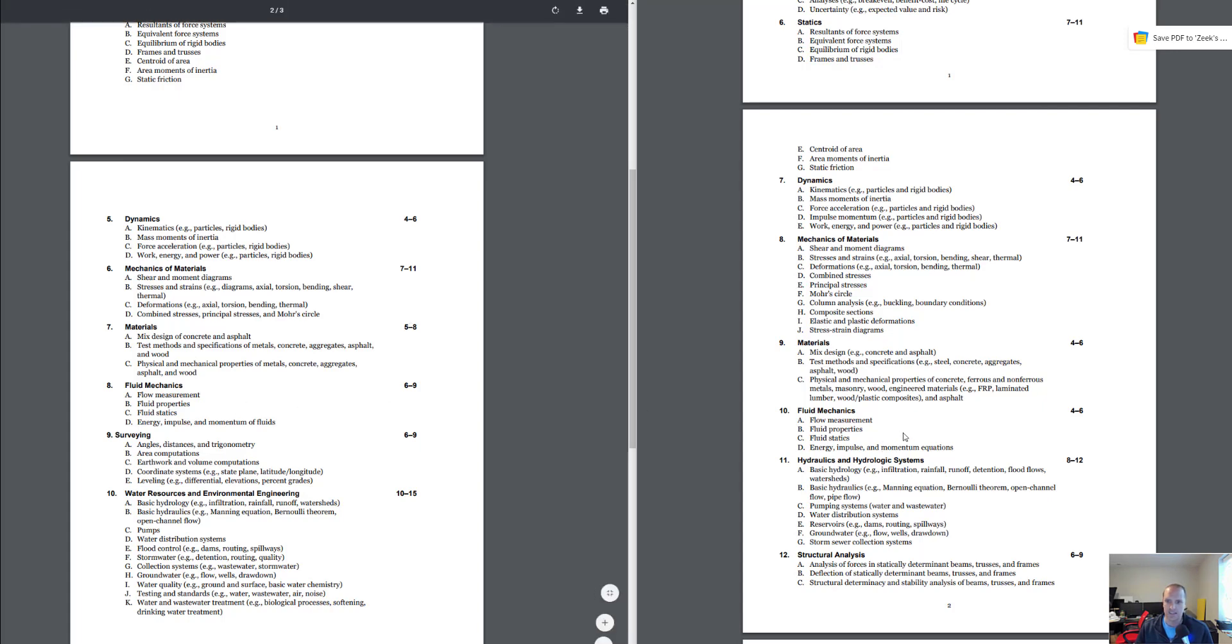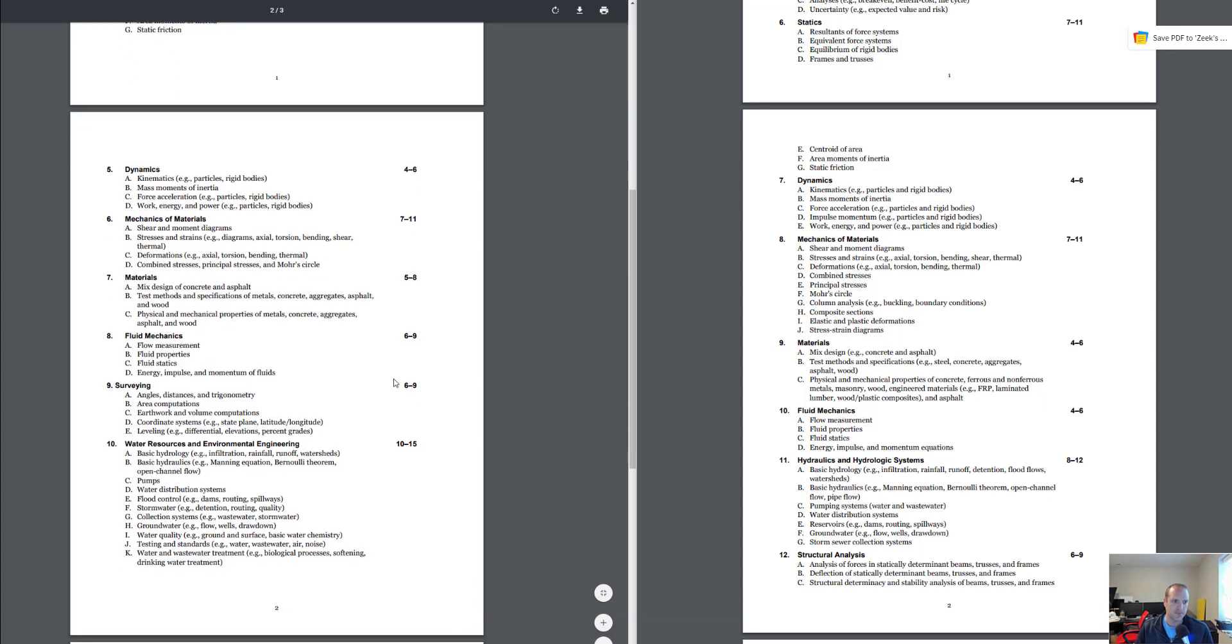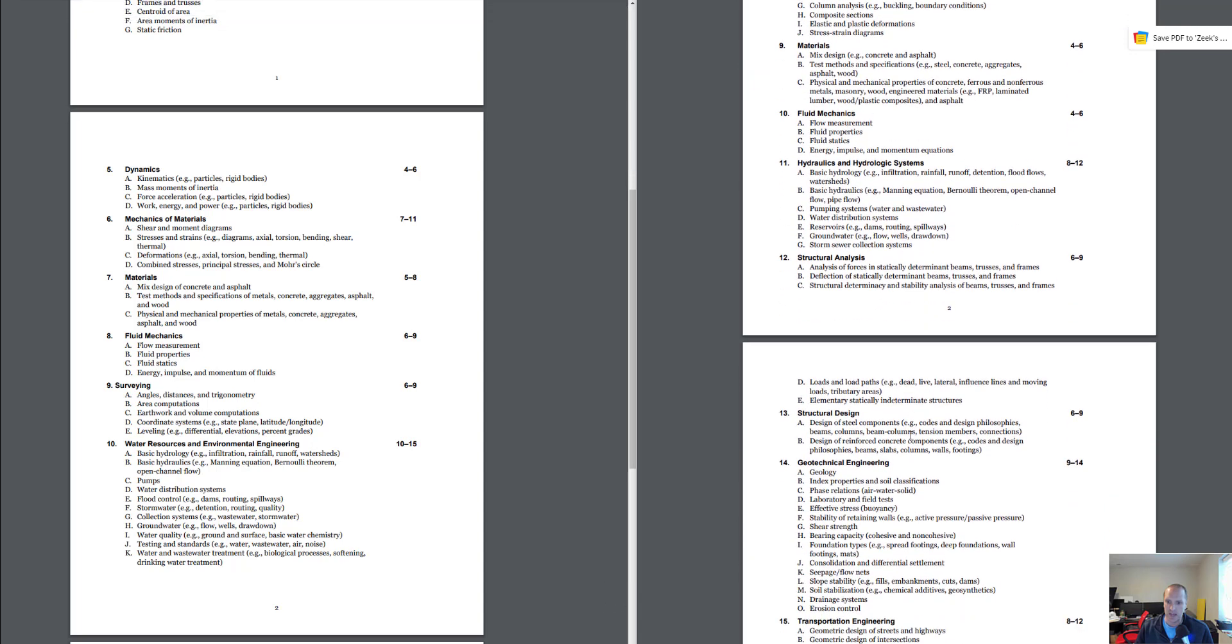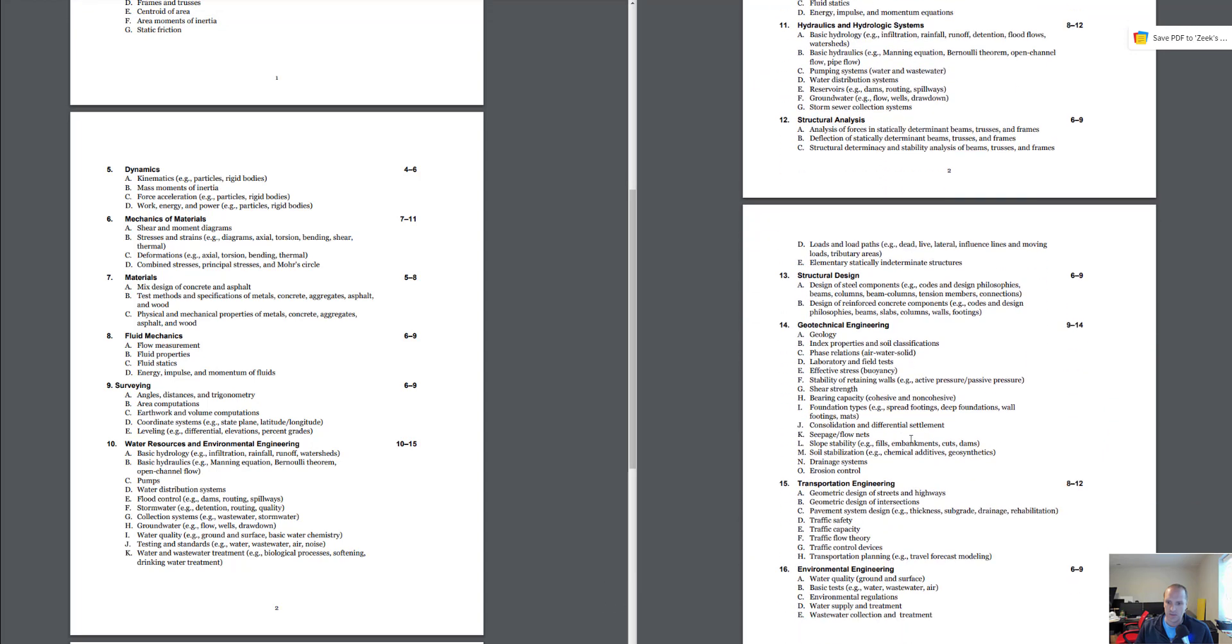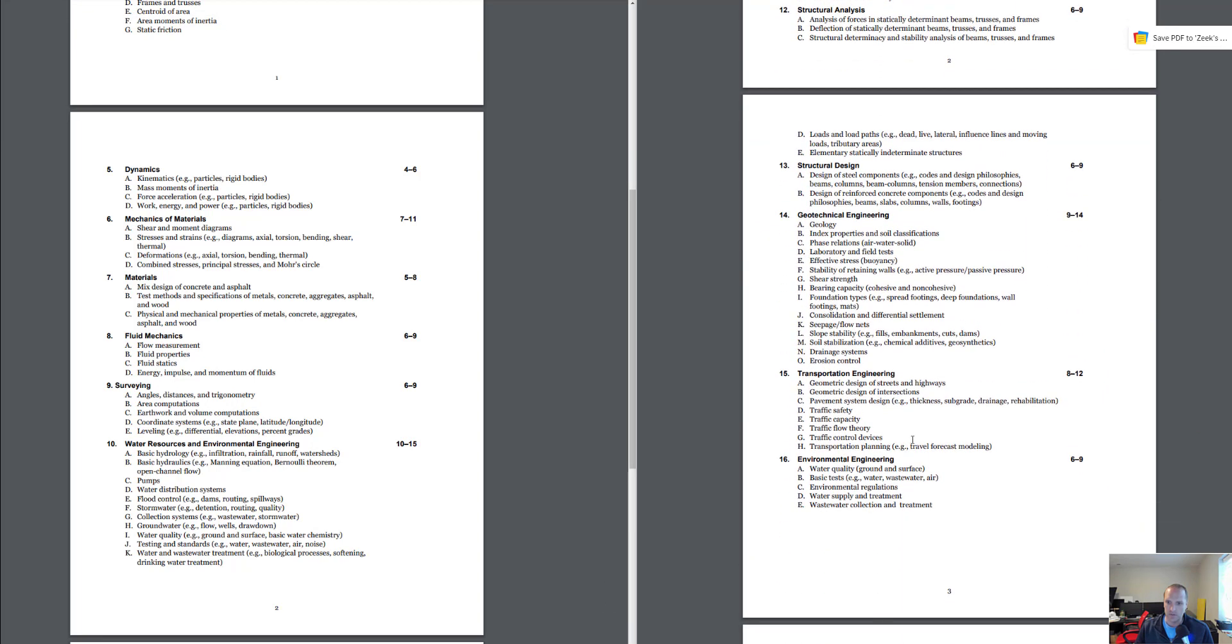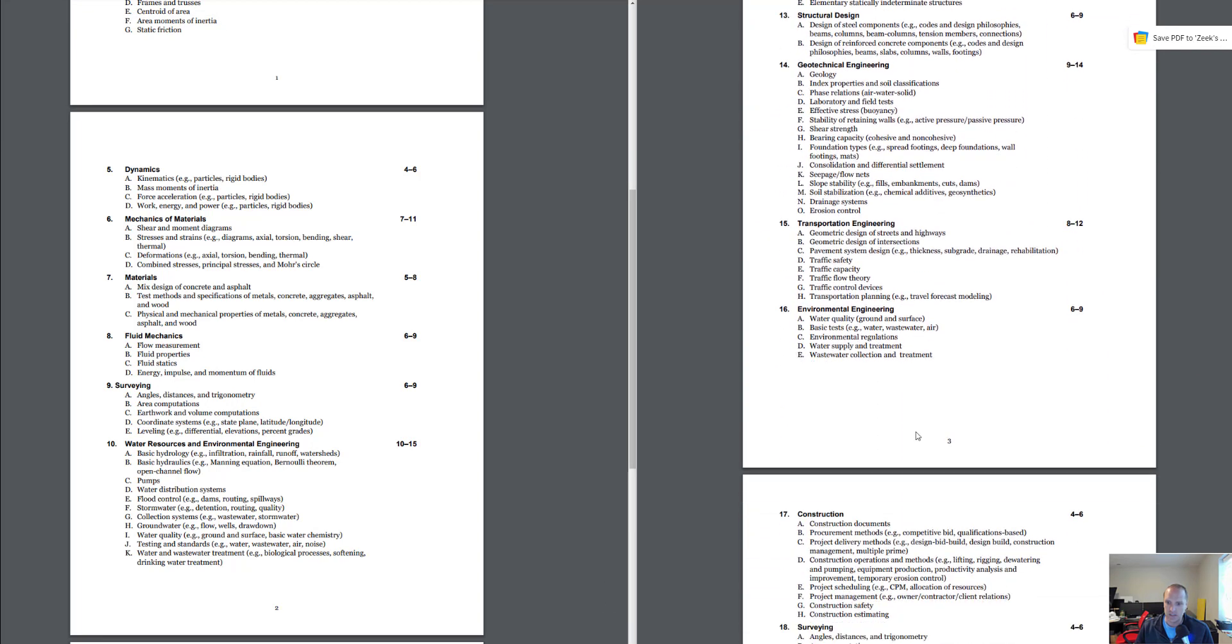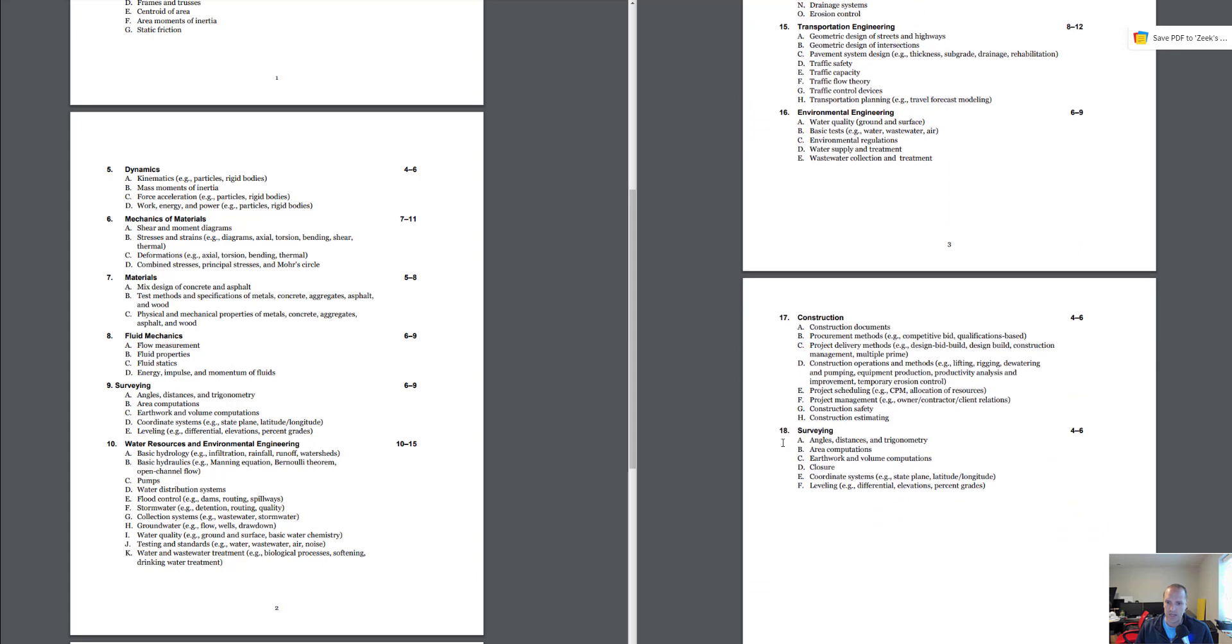Fluid mechanics, they were both there but now you have 6 to 9 questions in the new spec, so that's been upped. Surveying, you've got 6 to 9 questions. In the old spec the surveying was way on the bottom, 4 to 6 questions, and now you've got 6 to 9, so they upped that as well.